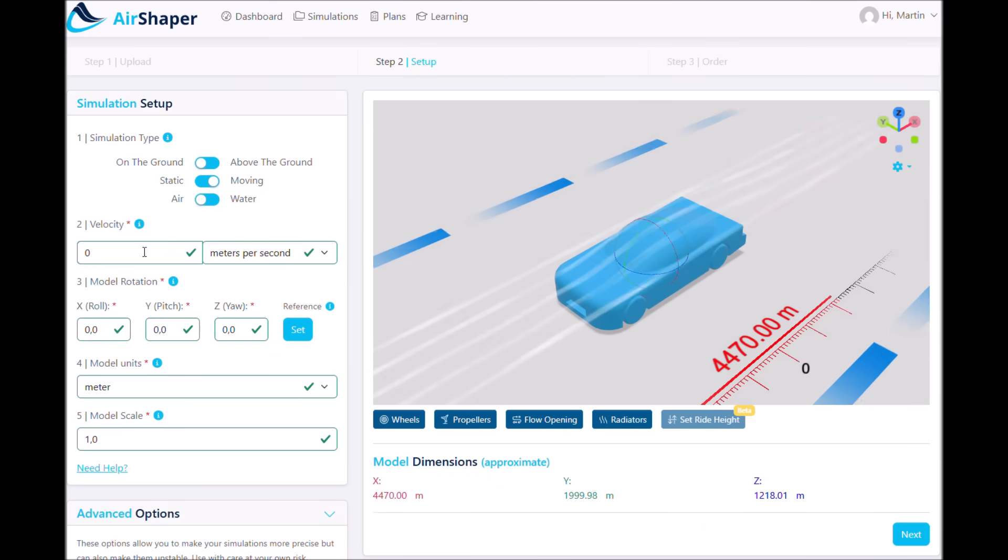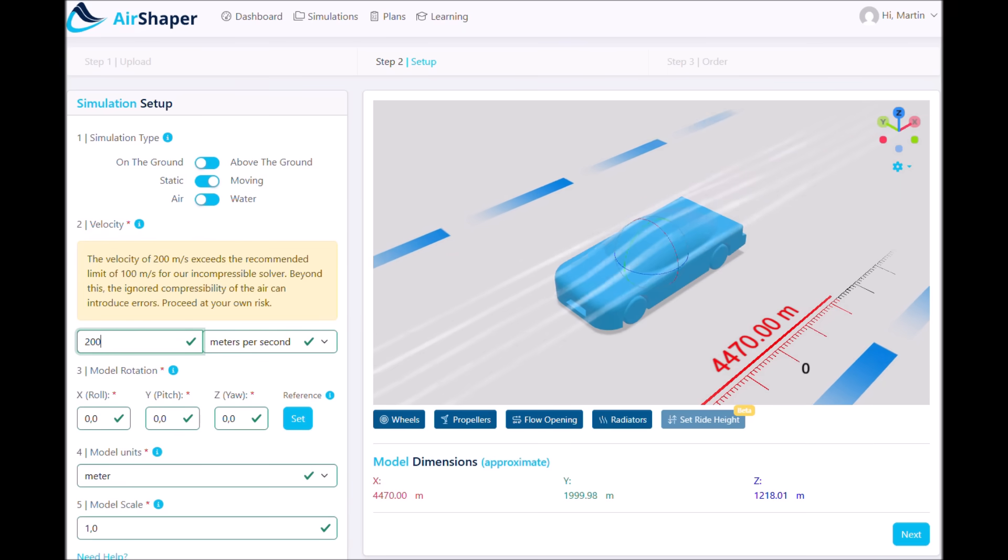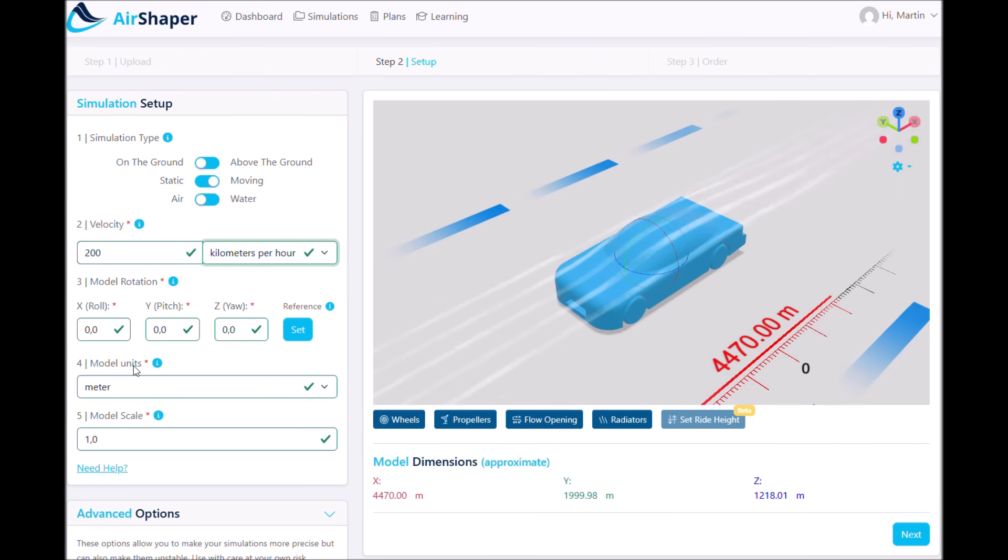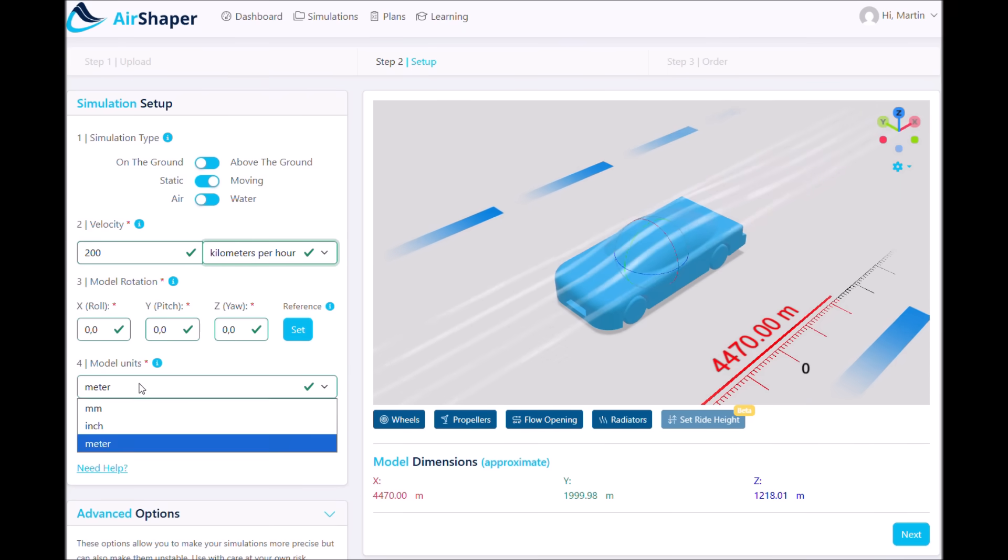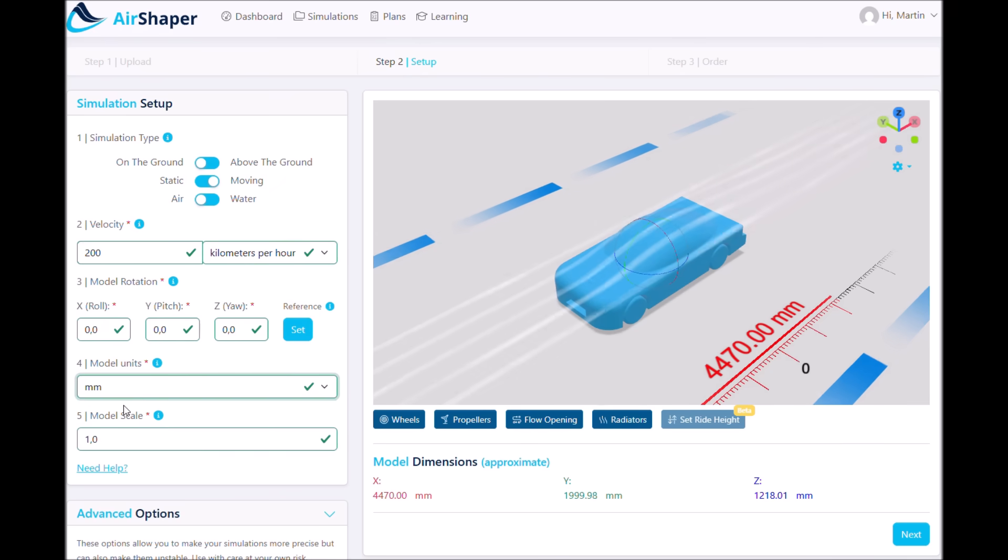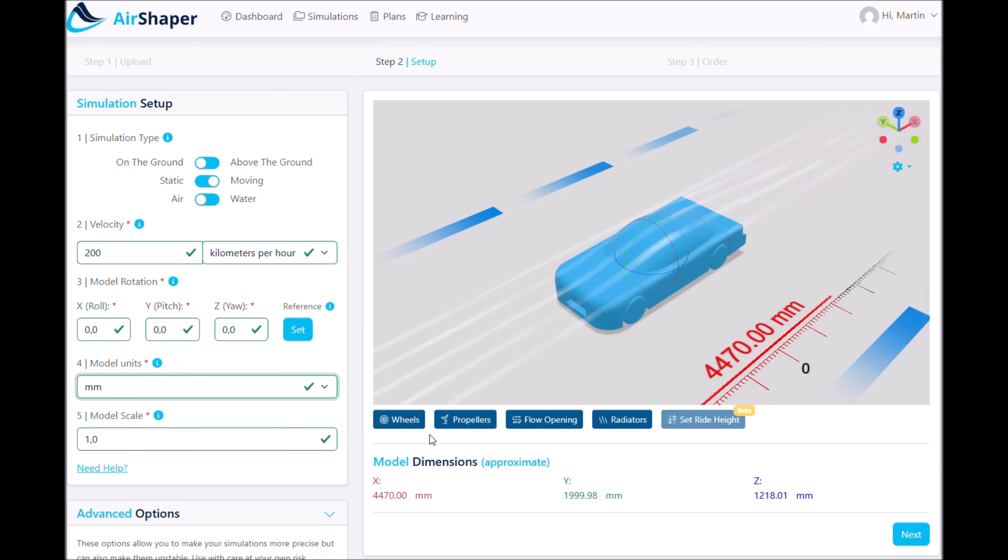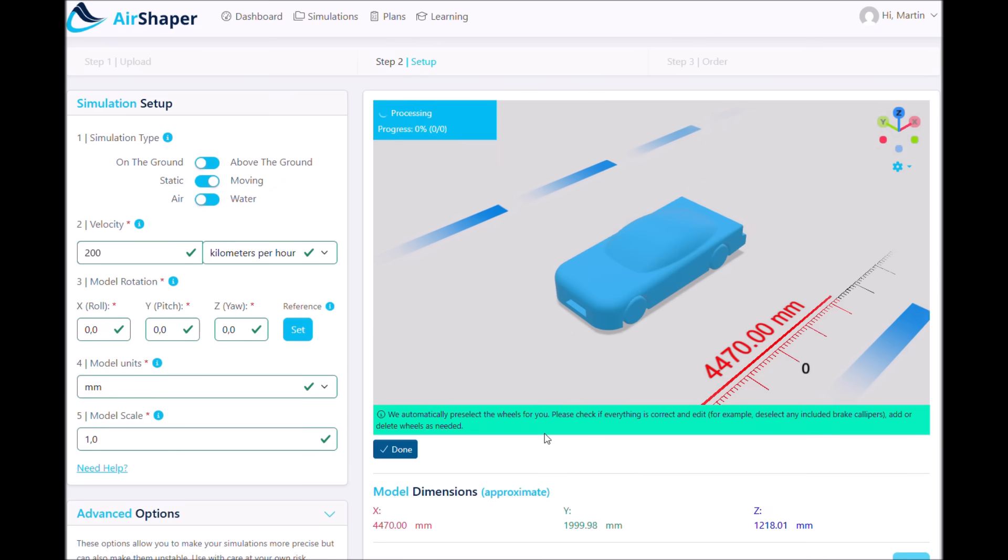We use AirShaper for this. It's an OpenFOAM-based platform with a user interface which makes it super easy to set up your own simulations. So I uploaded my car, set my parameters, and it even automatically identified the four wheels to rotate them.